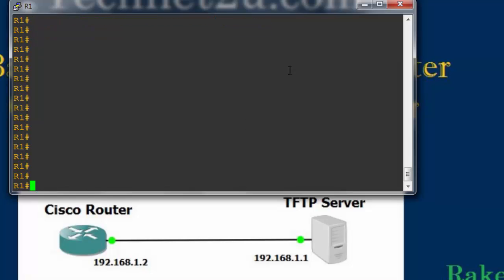Now suppose you have installed a new router to replace the old router. You will need to restore the old router configuration file to the new router, otherwise you will have to reconfigure everything. Go to the newly installed router in console mode.